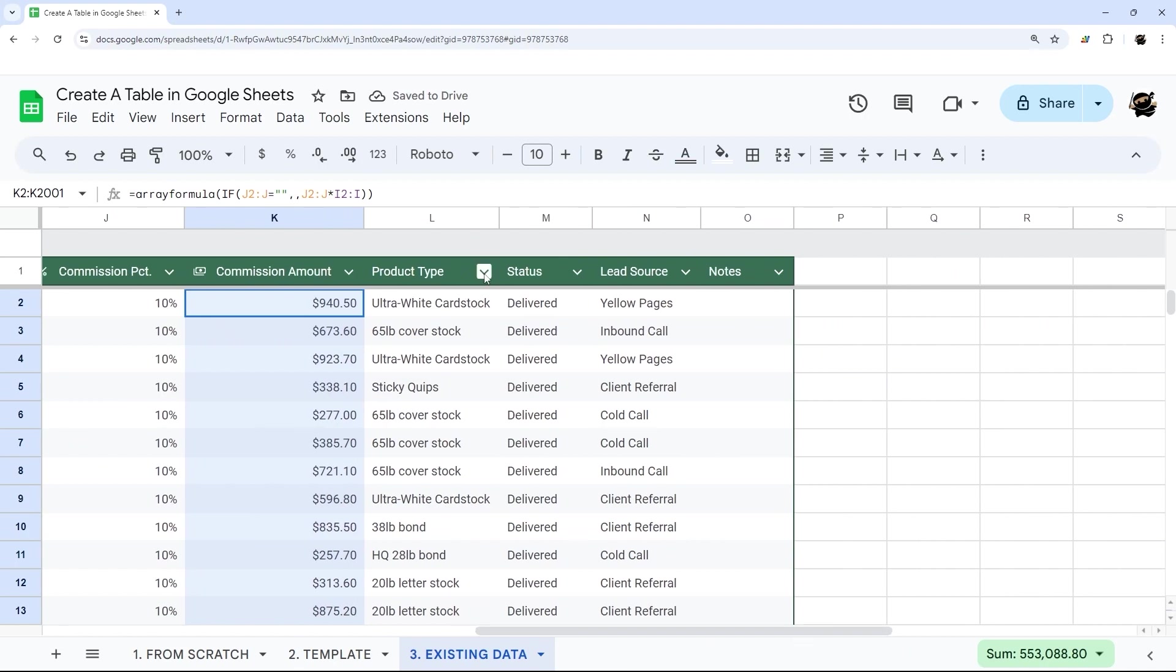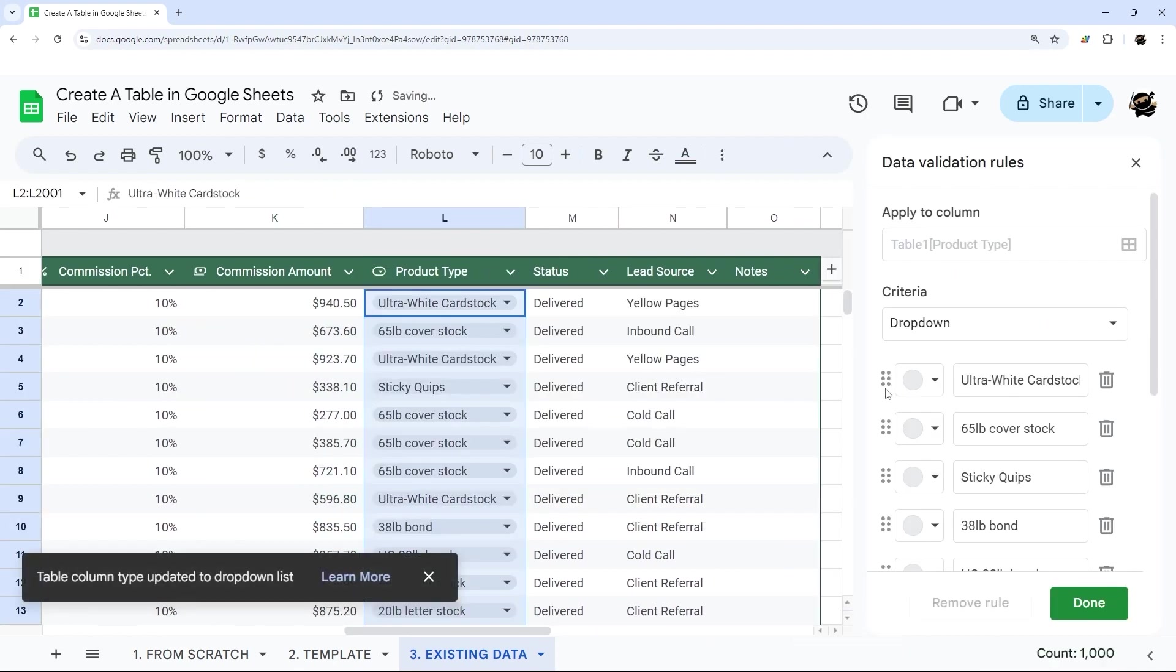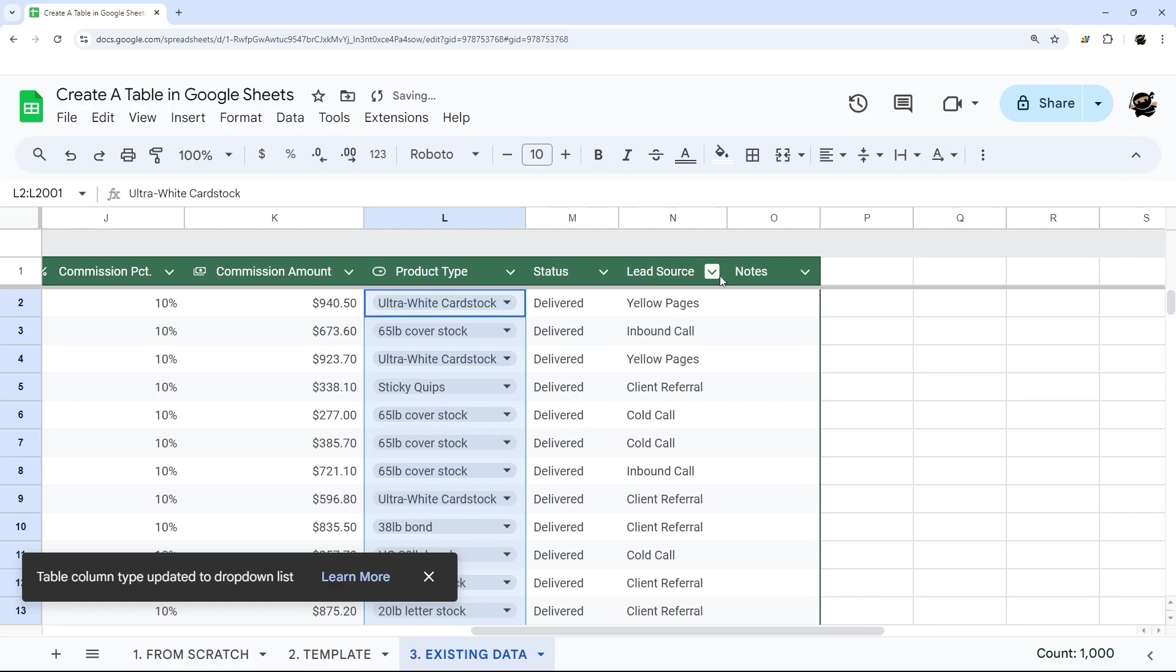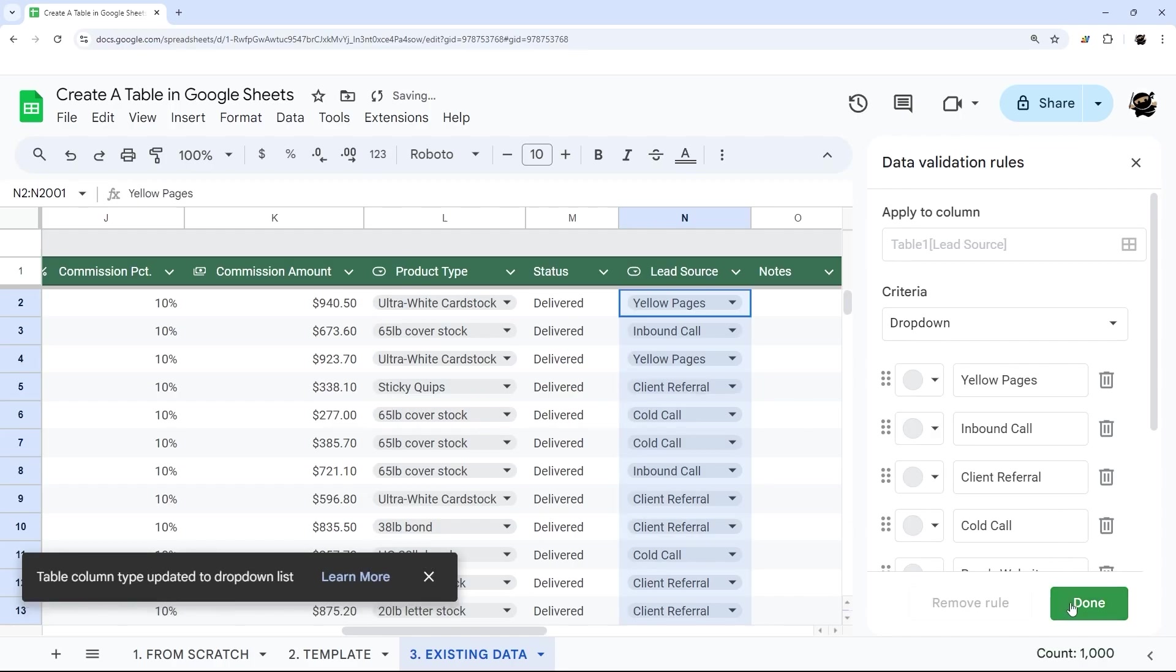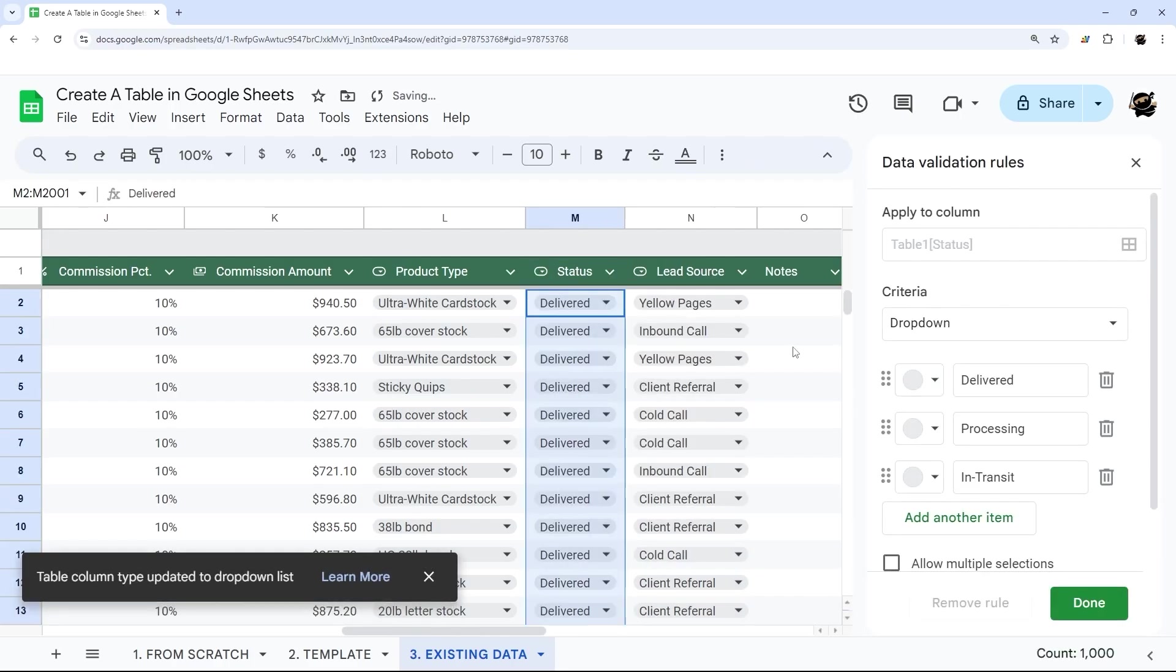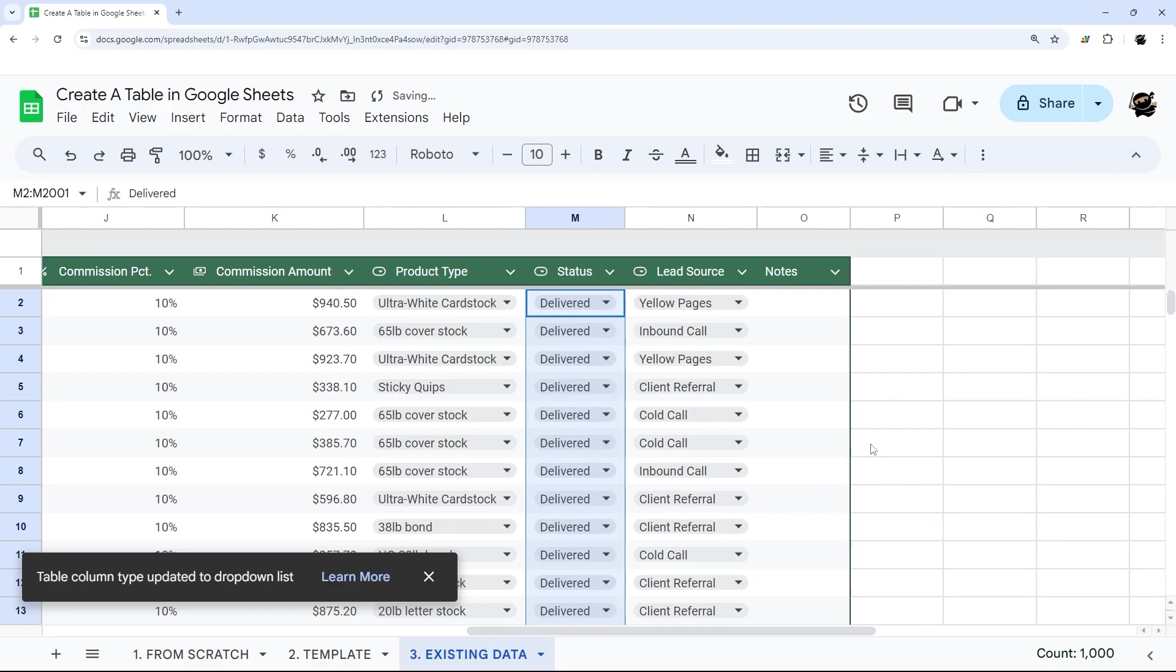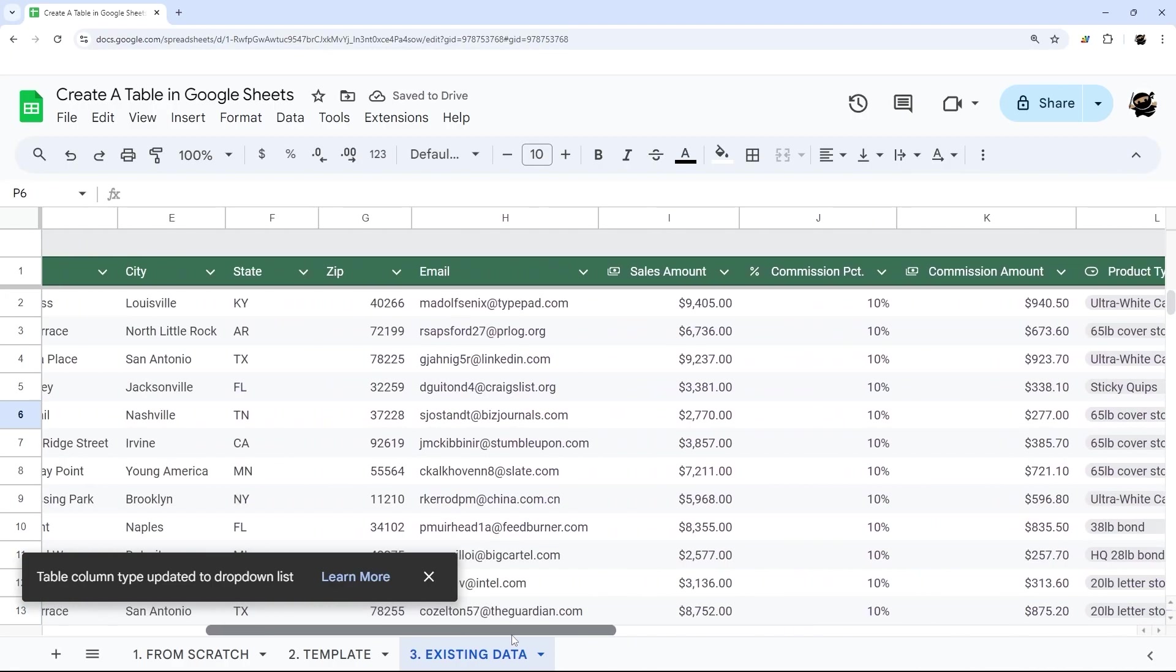So this product type, we could change this to a drop down, and it automatically grabs that data, just like that. We do the same thing for this lead source, and this status. And at that point, we have it pretty much set up and good to go.